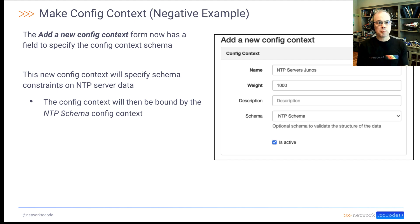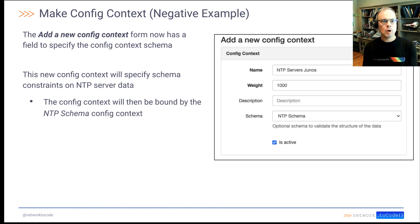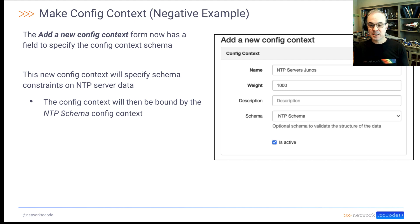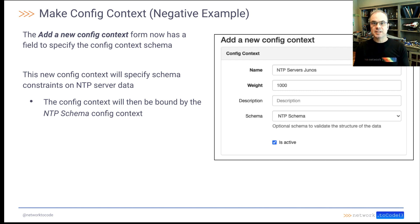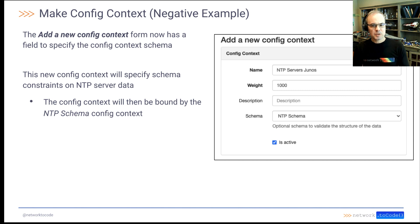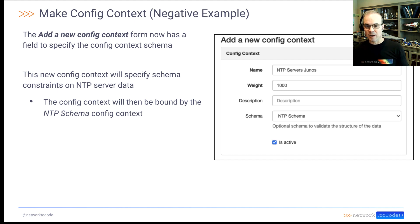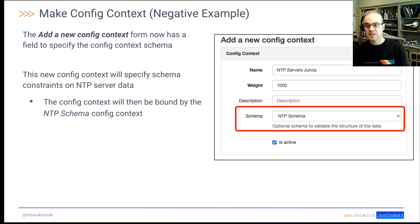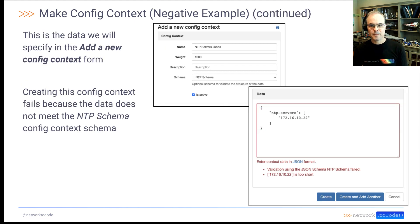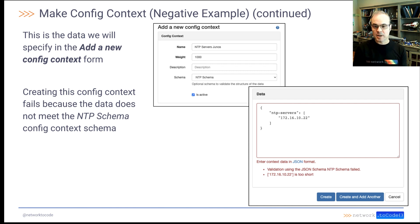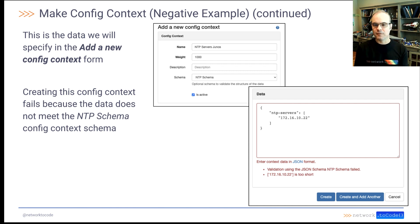Okay, so here's what we're going to do. I call it a negative example. We're going to make a config context, apply the NTP schema we just created to it, and it's going to fail. So let's go ahead and get started. First of all, just notice here that when we're creating the new config context, we're specifying the exact schema we just created. And within the data section of the config context, we're going to specify a list with one IPv4 address in there.